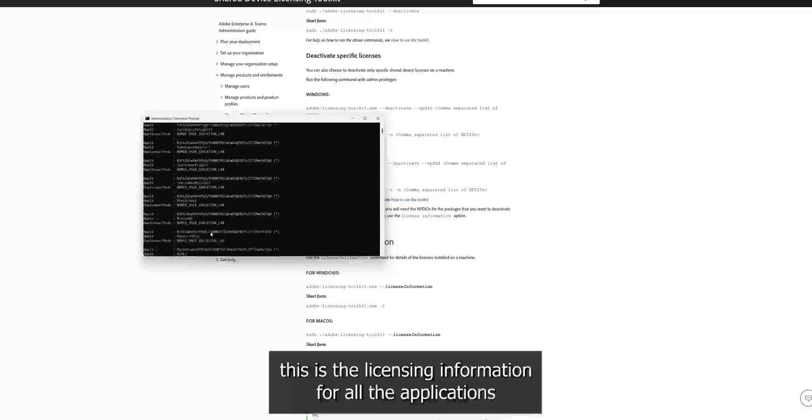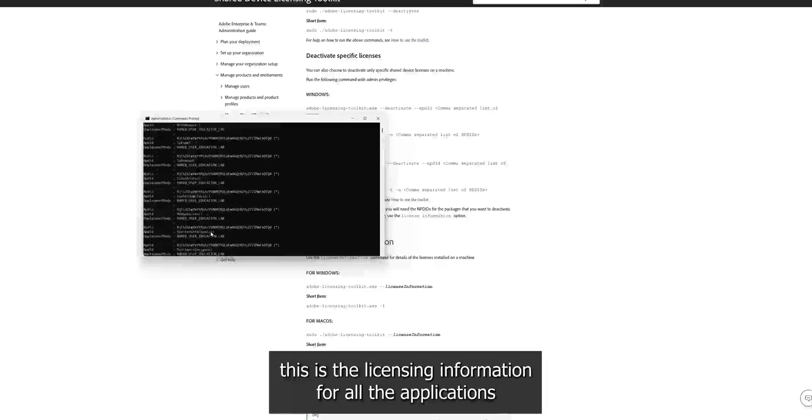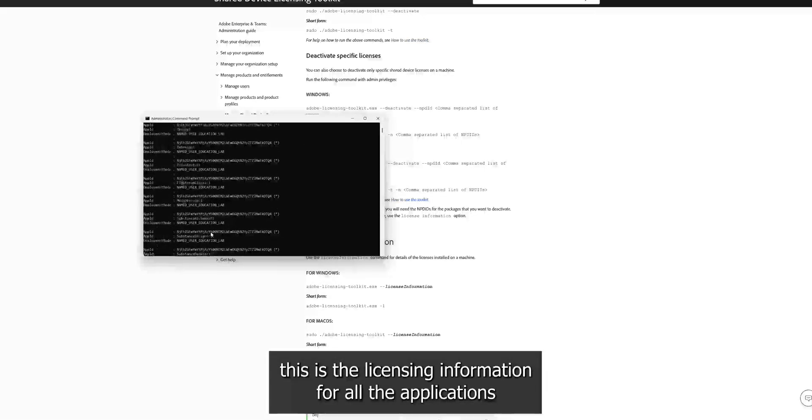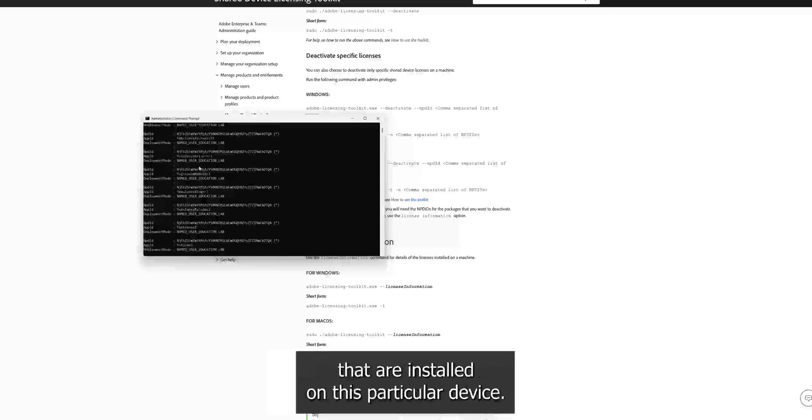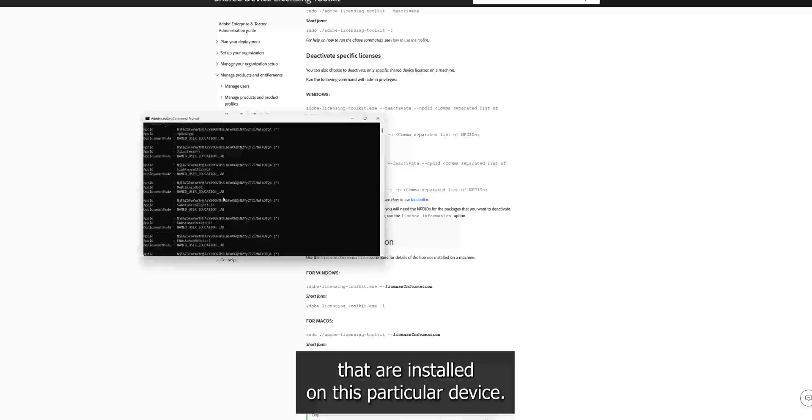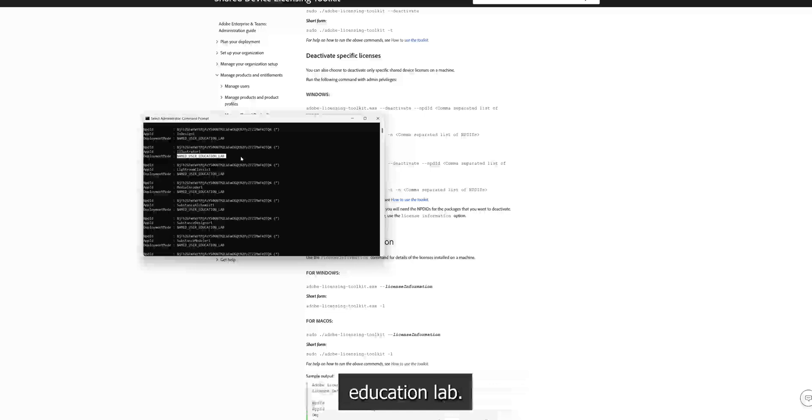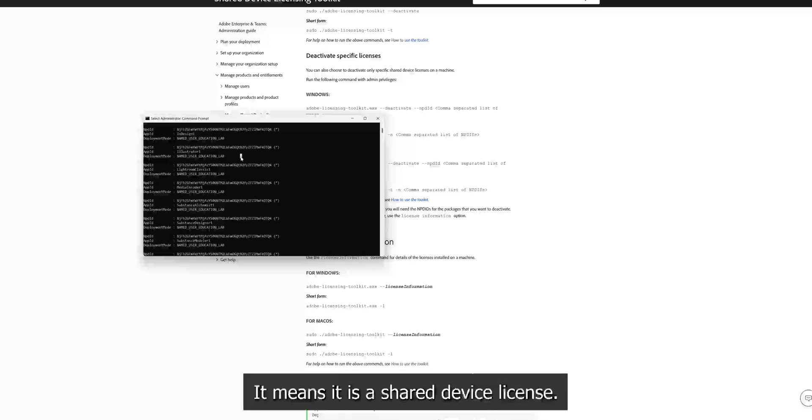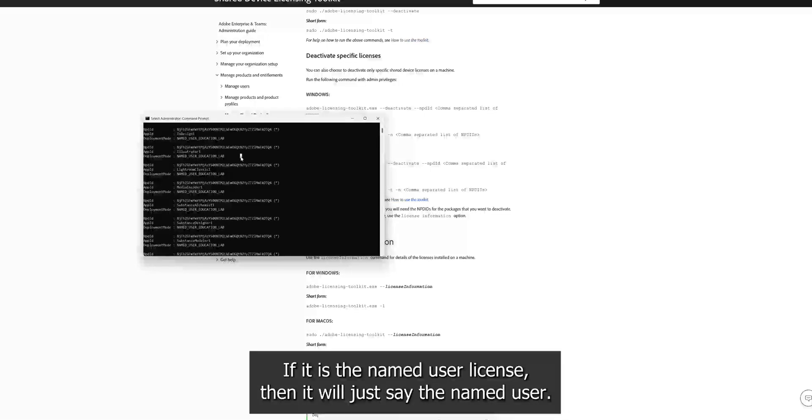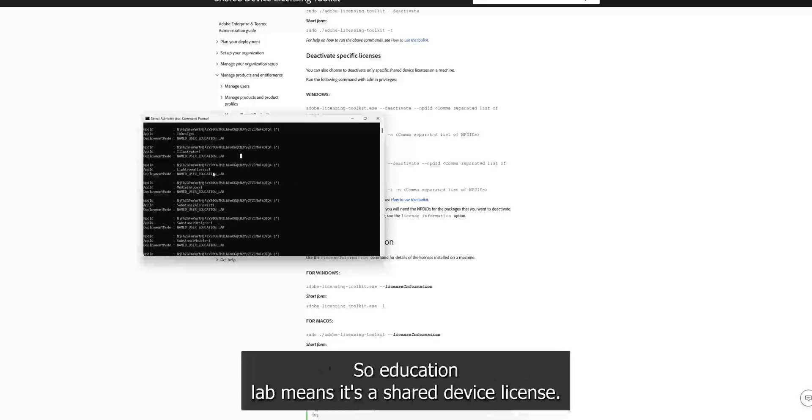So this is the licensing information for all the products that are installed on this particular device. So you can see named user education lab. It means it's a shared device license. If it is a named user license, then it will just say named user. So the education lab means it's a shared device license.